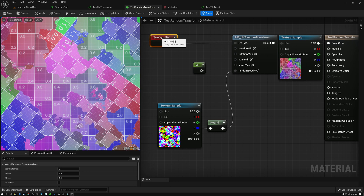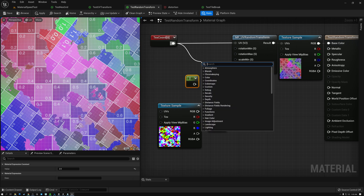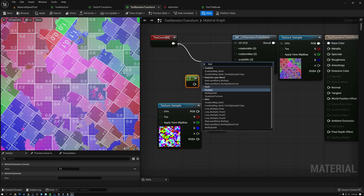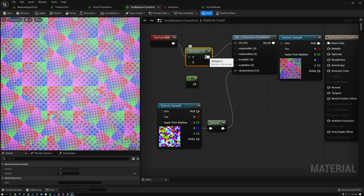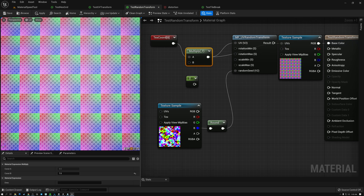Let's actually introduce some texture tiling artifacts here just so we can see how this technique is working. I'm going to add a multiply here for our texture coordinate node and multiply it by seven, just so we can get seven repetitions of our texture across the surface. If we look at it like this, you can see that I'm tiling my texture seven times, and especially with this grid texture, the texture tiling is really obvious. We don't want such repetitive texture tiling, and so we're going to be applying this technique to break that up.